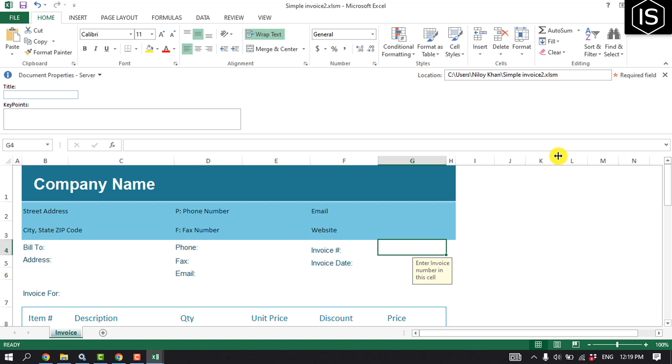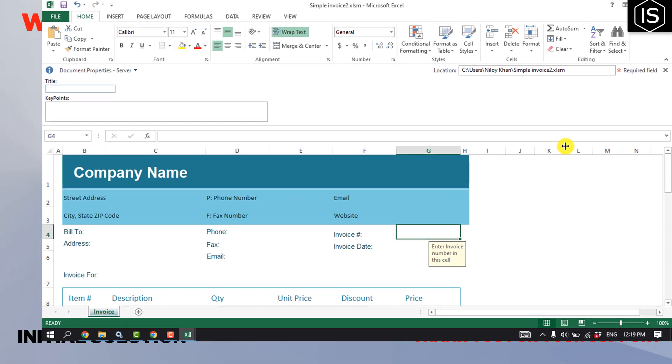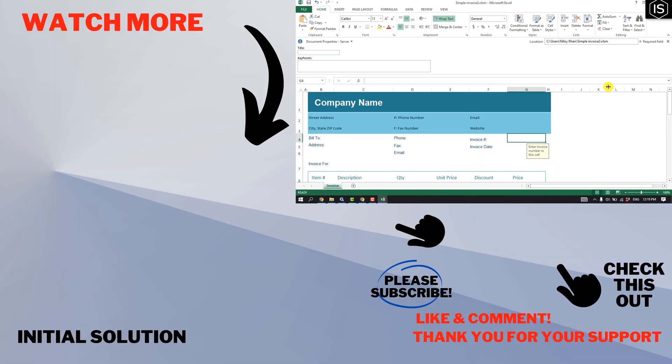If you find this video helpful, make sure to subscribe to Initial Solution. See you in the next video.